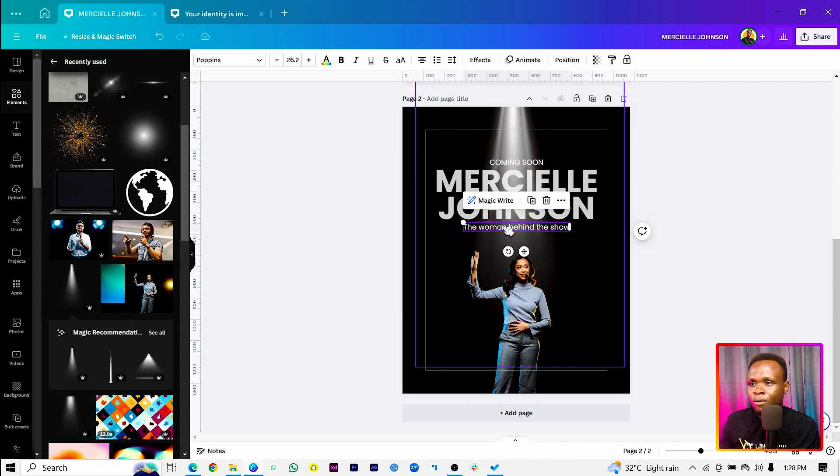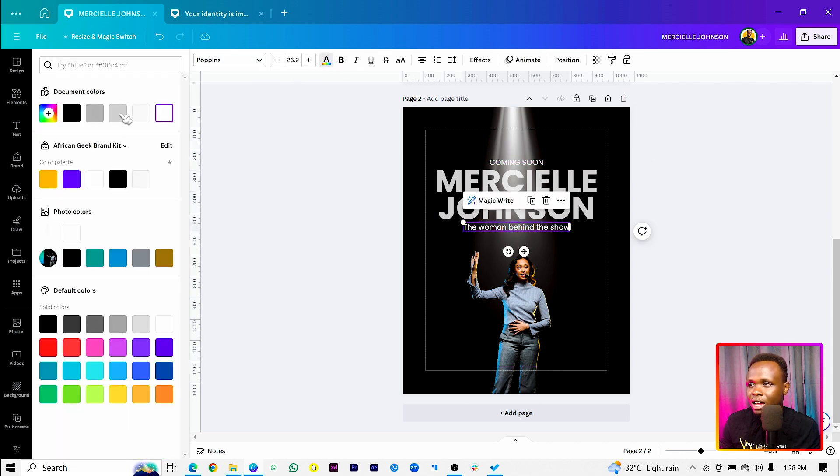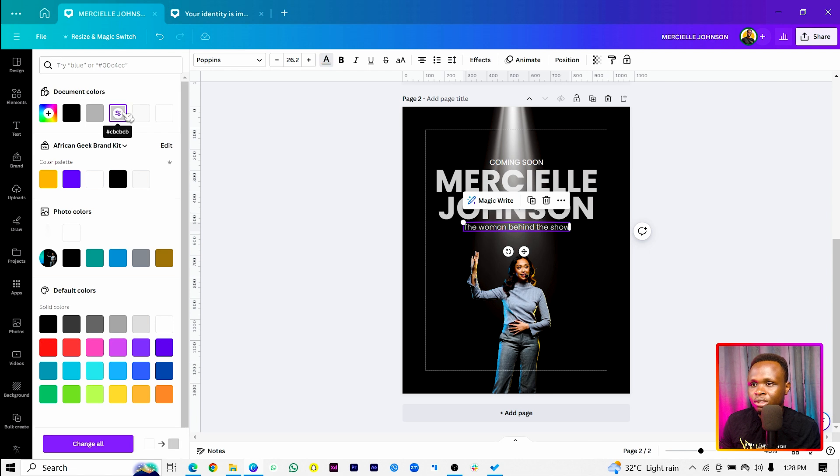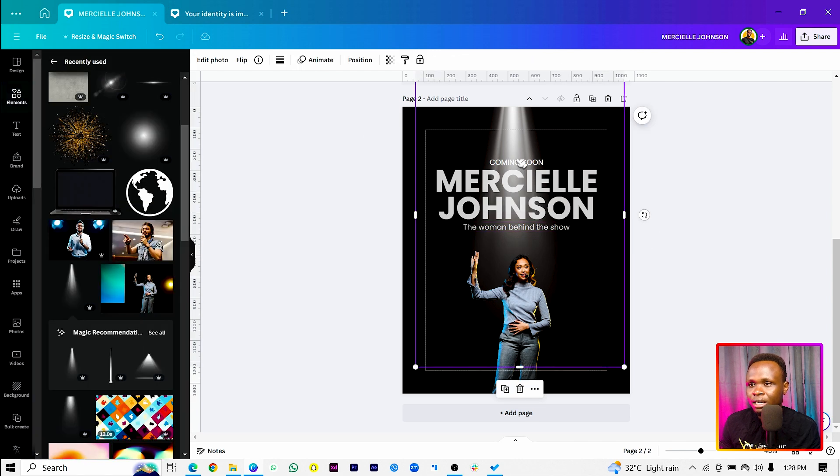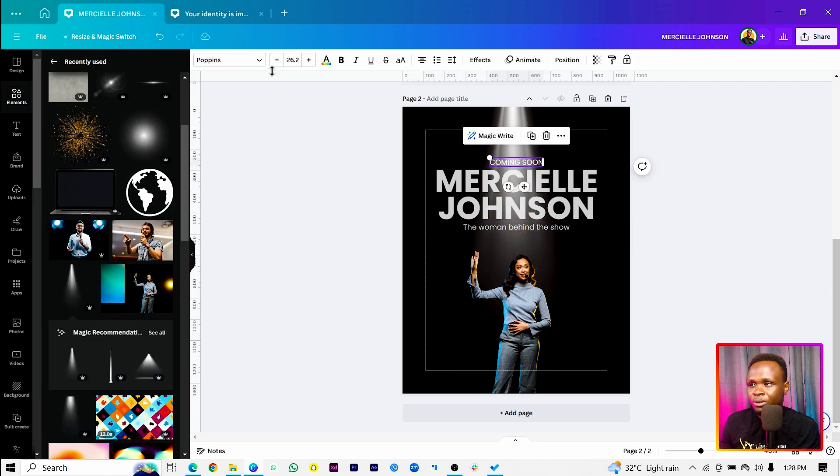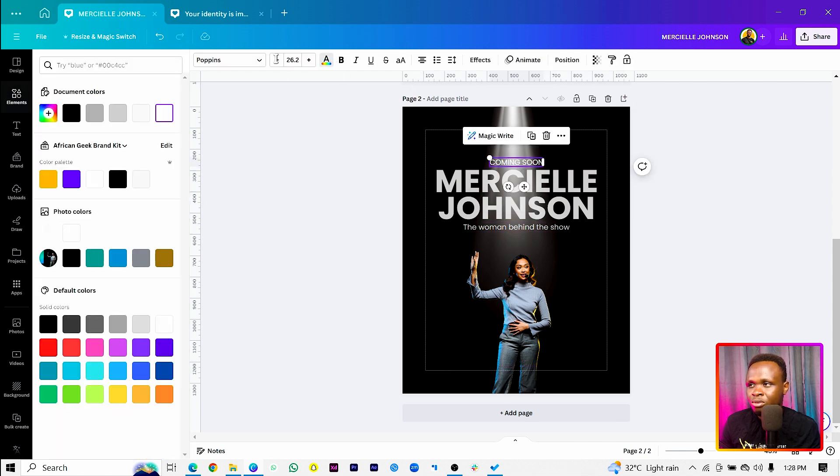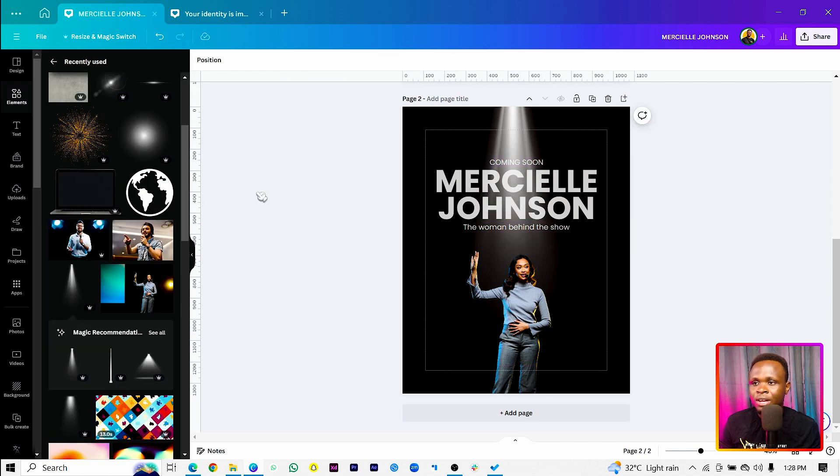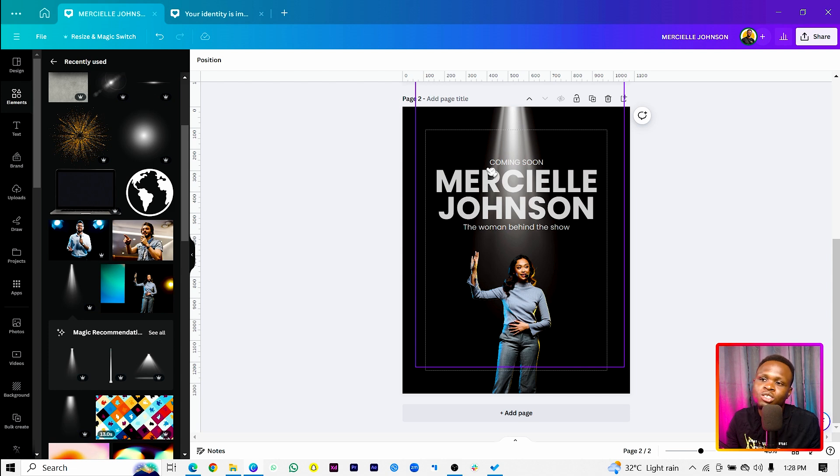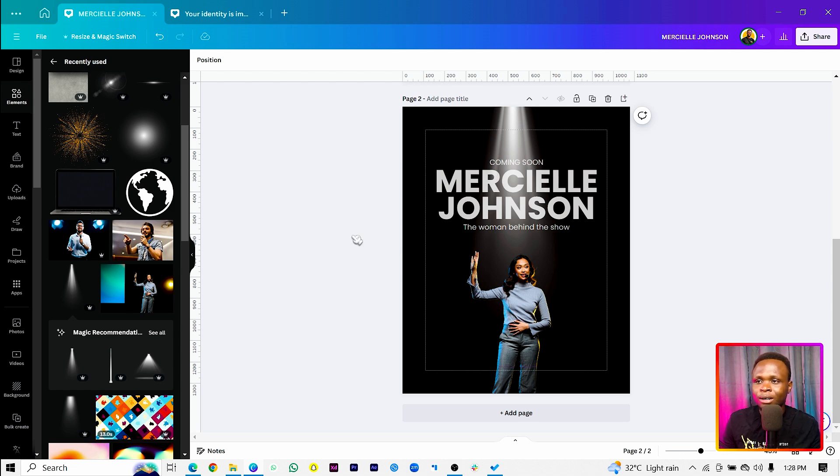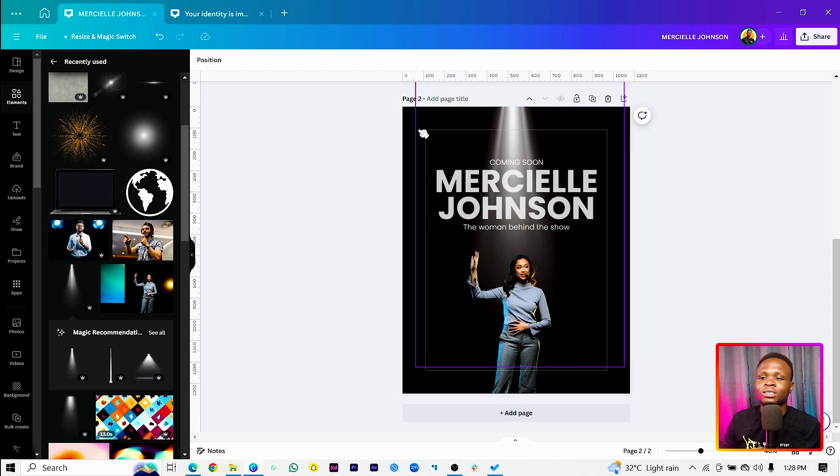Something like this is fine. Then we want to do the same for the woman behind the show, come to the color. And we can just use the same color, then for the coming soon as well. So this is what we have at the moment, but it's not totally blended, but you know, it will work out soon. This is the interesting part of this particular tutorial.